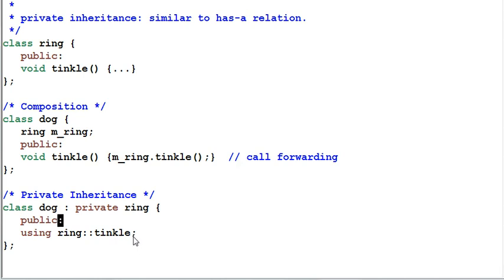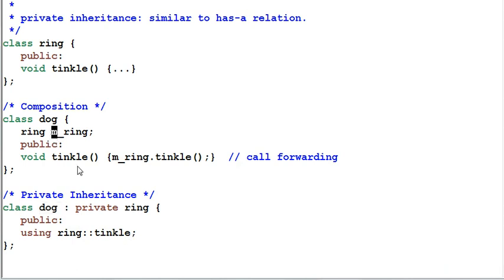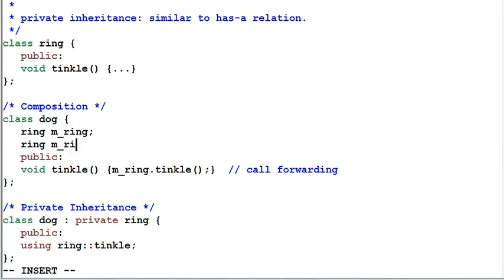However, composition and private inheritance are not totally the same. The obvious difference is that with private inheritance, dog can access ring's protected members, whereas with composition it cannot. In general, the composition code structure is preferred over private inheritance. First, composition is considered a better object-oriented code structure since dog can only access ring's public interface, making dog and ring more decoupled. Second, composition is more flexible — for example, suppose the dog wears two rings; with composition it's easy to do that, but with private inheritance it's impossible.